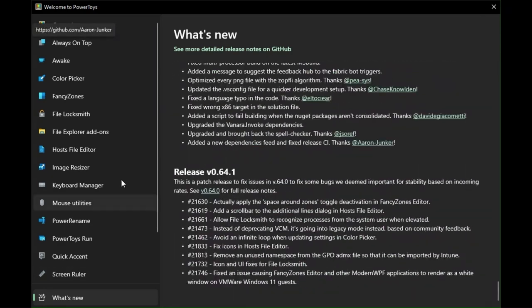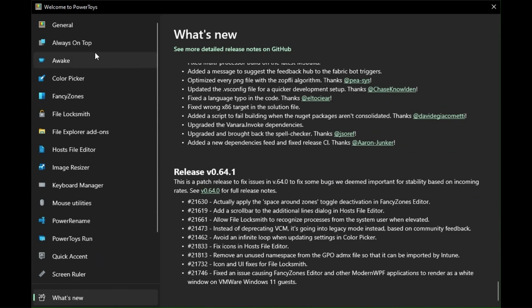You can see many useful features in this app. Here are some features that I like most.